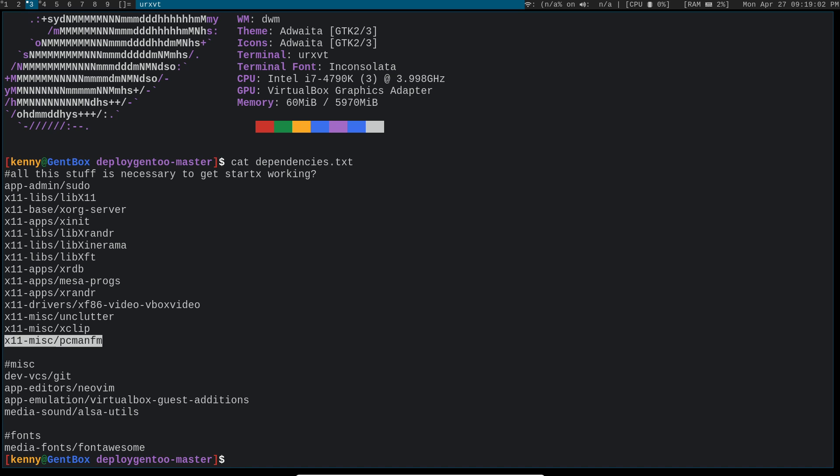So this is my configuration of the X server. Feel free to use this in your Gentoo configuration or Arch, Artix, Void, whatever Linux distribution. These packages, they're available everywhere. Leave a like and subscribe to get notified for new videos.